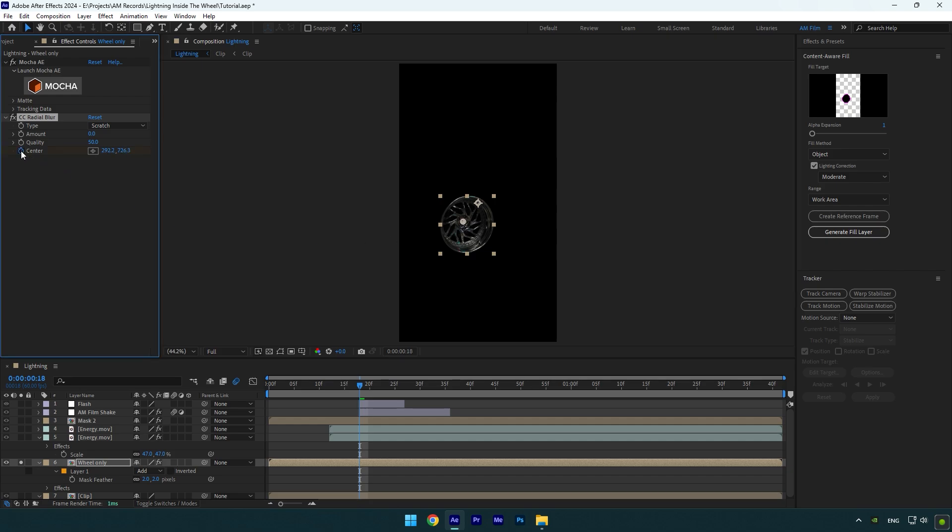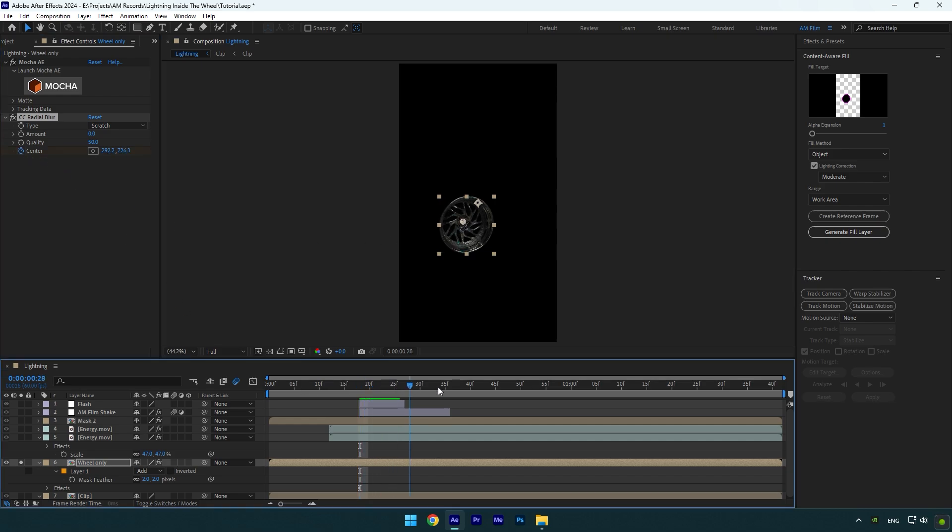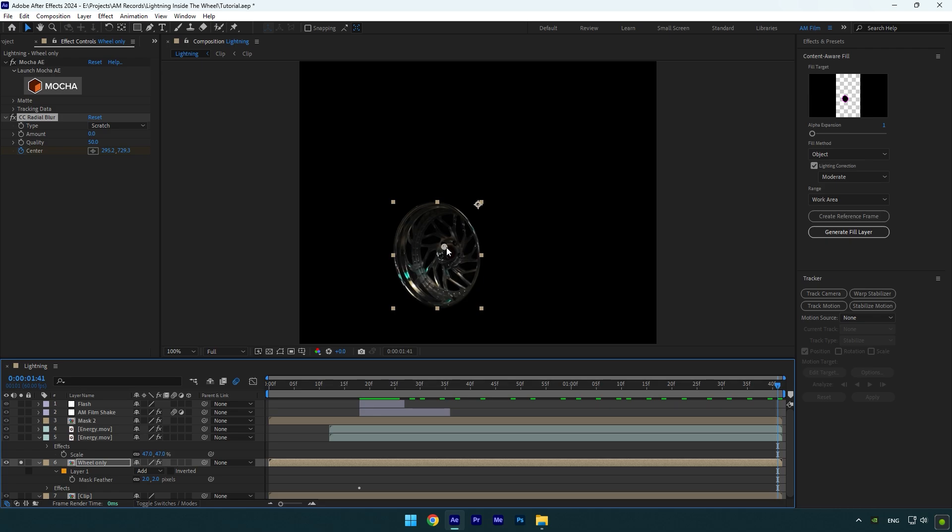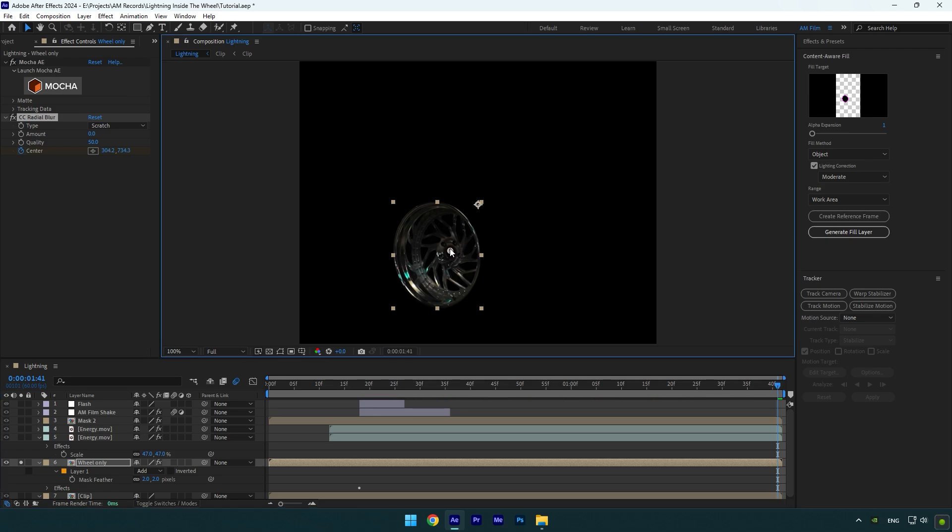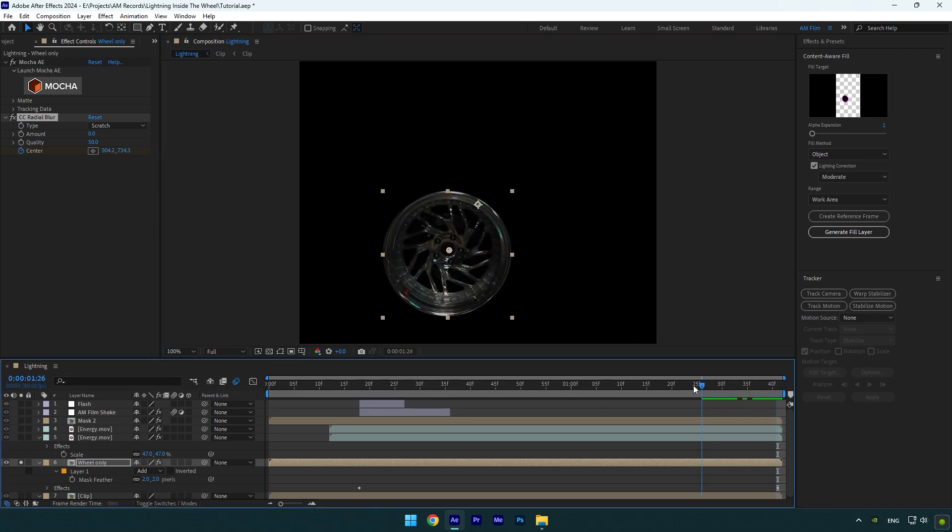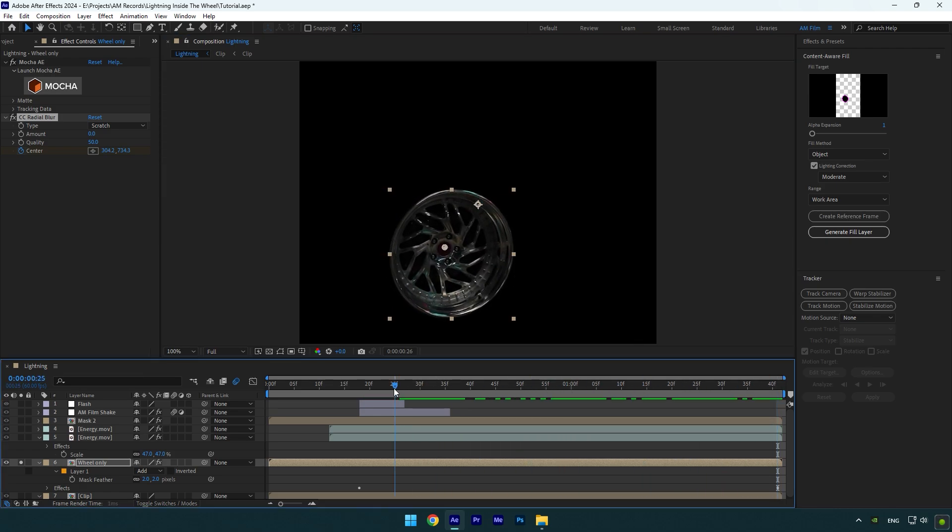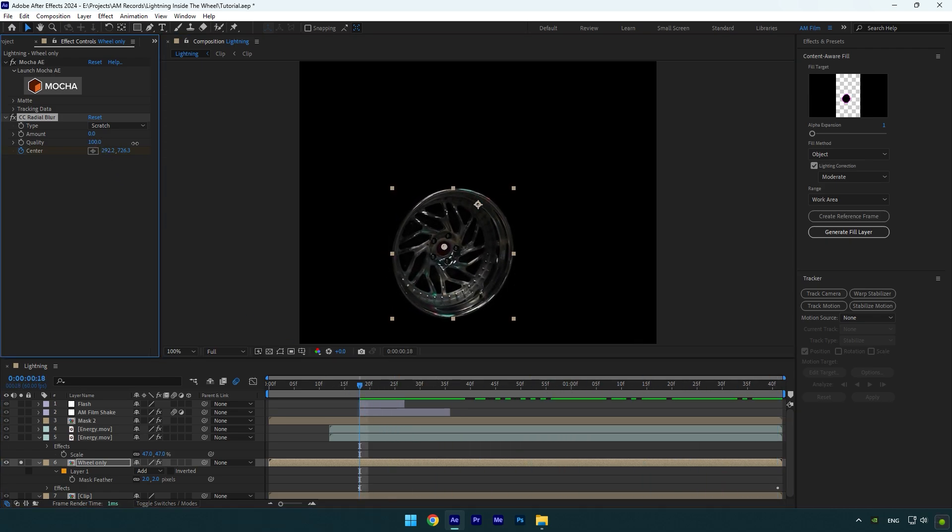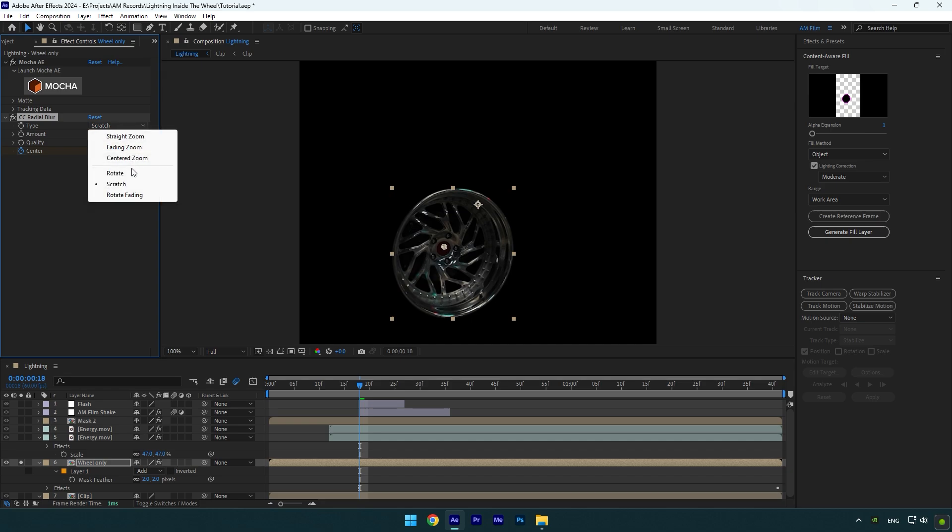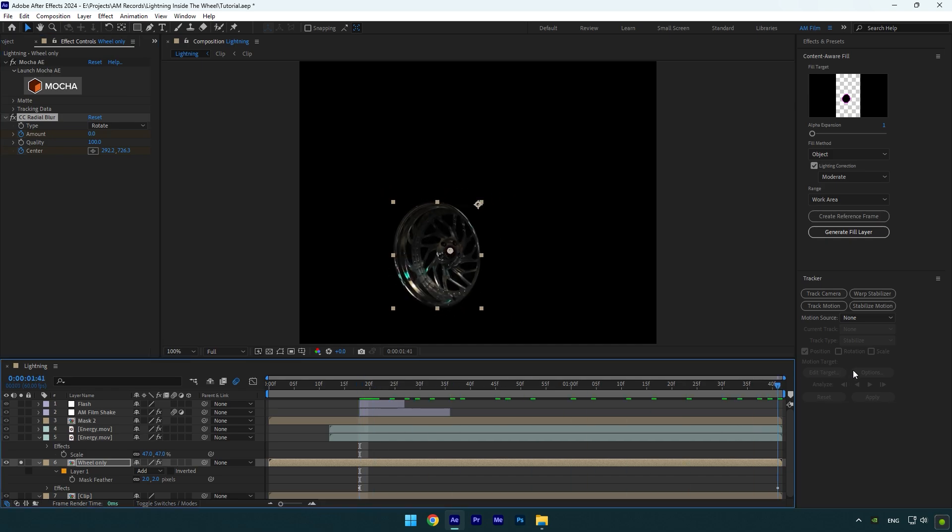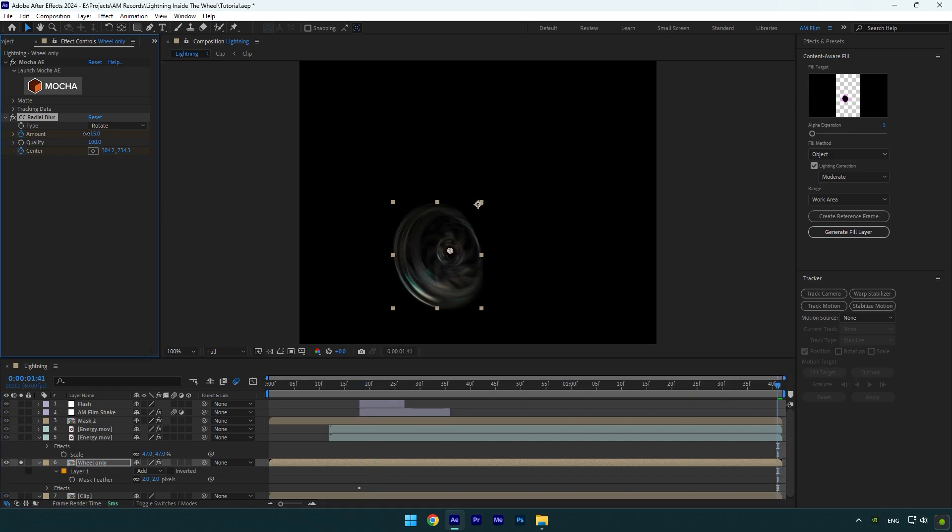Now click on center stopwatch icon and then scroll to the end of that layer and correct the anchor point. Make sure it's centered. Now scroll back to the moment where you want the effect to start from and change quality to 100 and then change type to rotate. Now click on amount stopwatch icon. Then scroll to the end of wheel layer and change amount until you are satisfied with the blurriness.